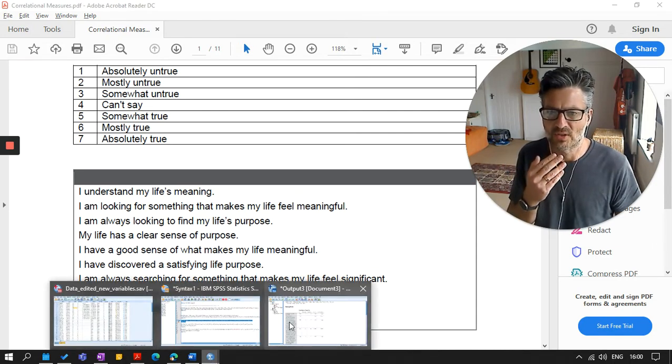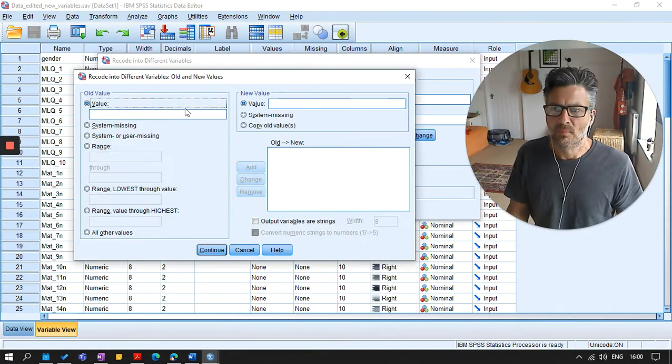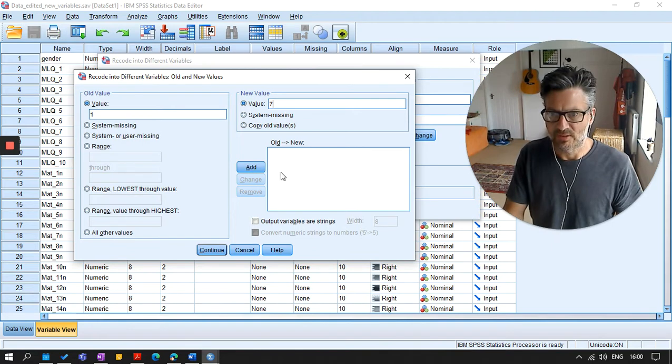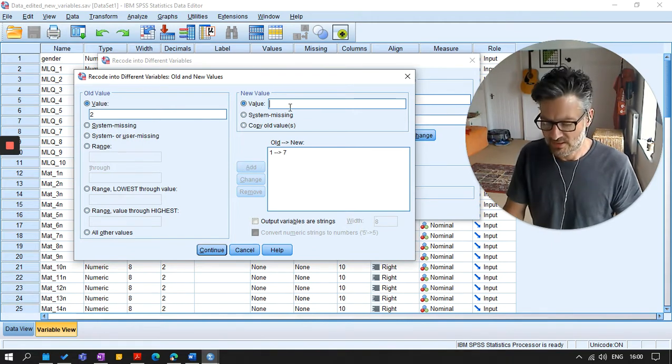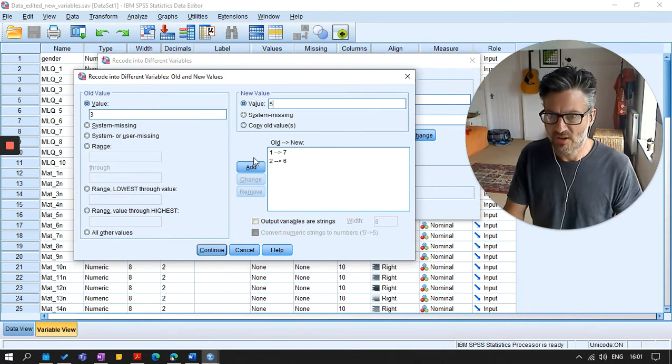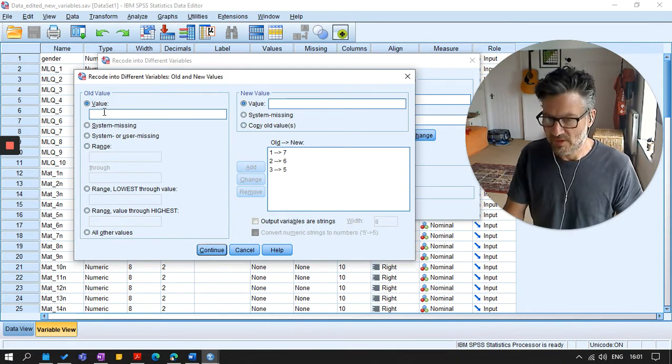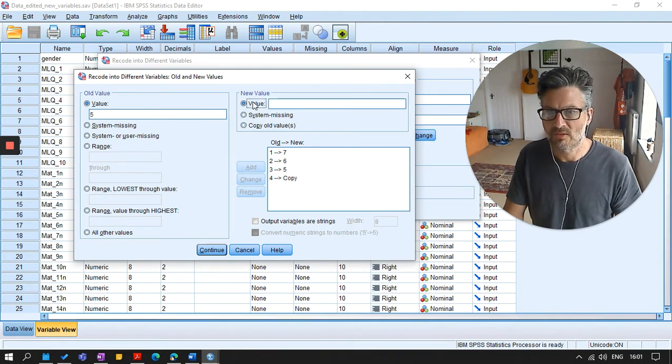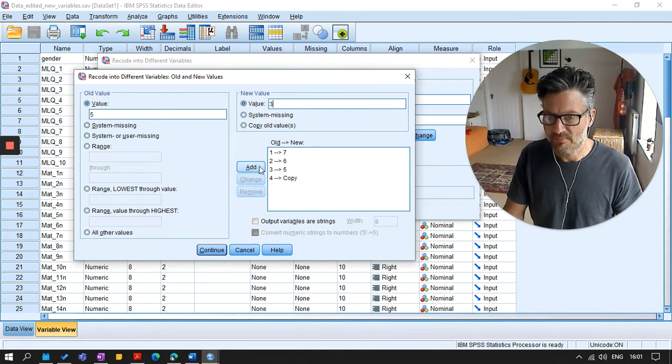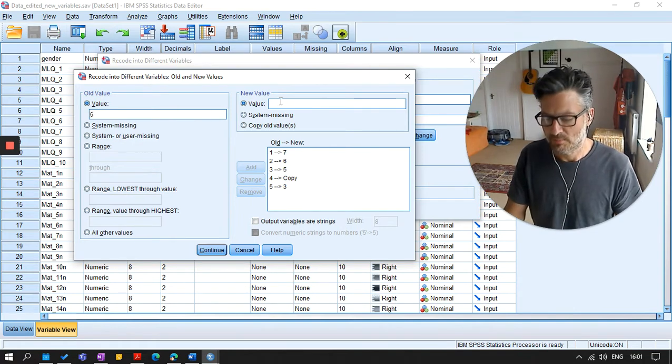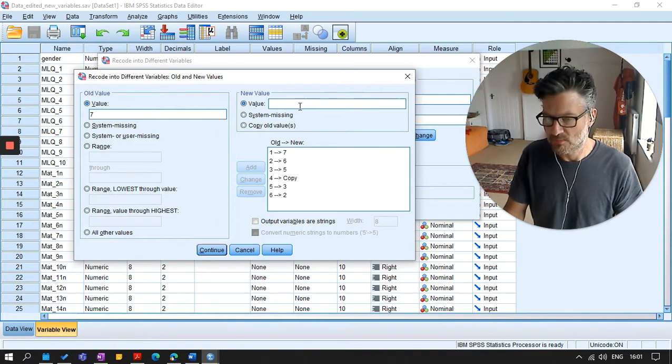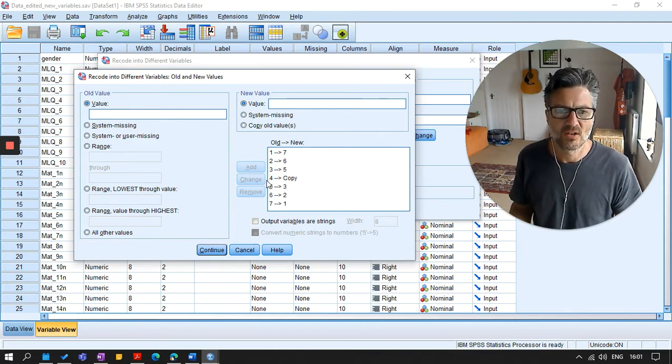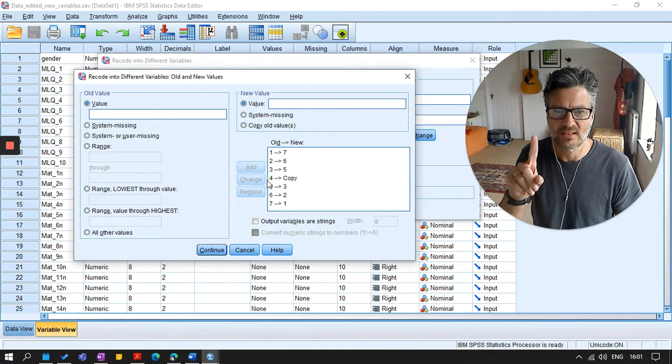So I'll just do that quickly in here. My old and new values one is going to become seven. Two is going to become six, three is going to become five, value of four stays the same. Five becomes three, six becomes two, and seven becomes one. Okay, so we've recoded, reversed, scored that item.